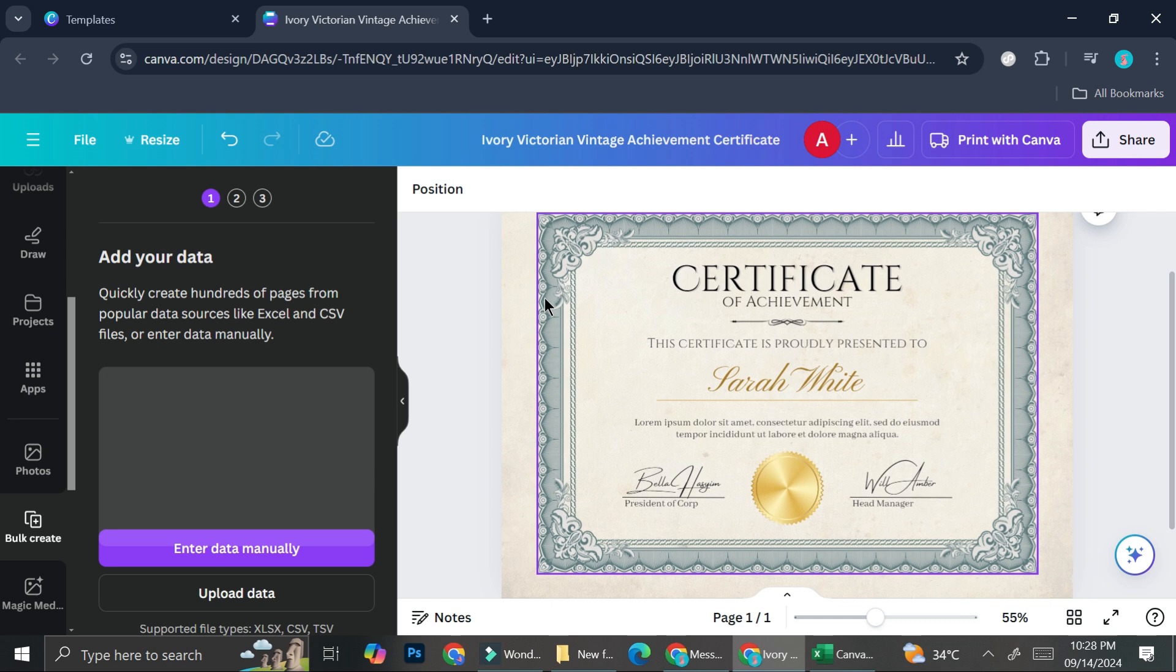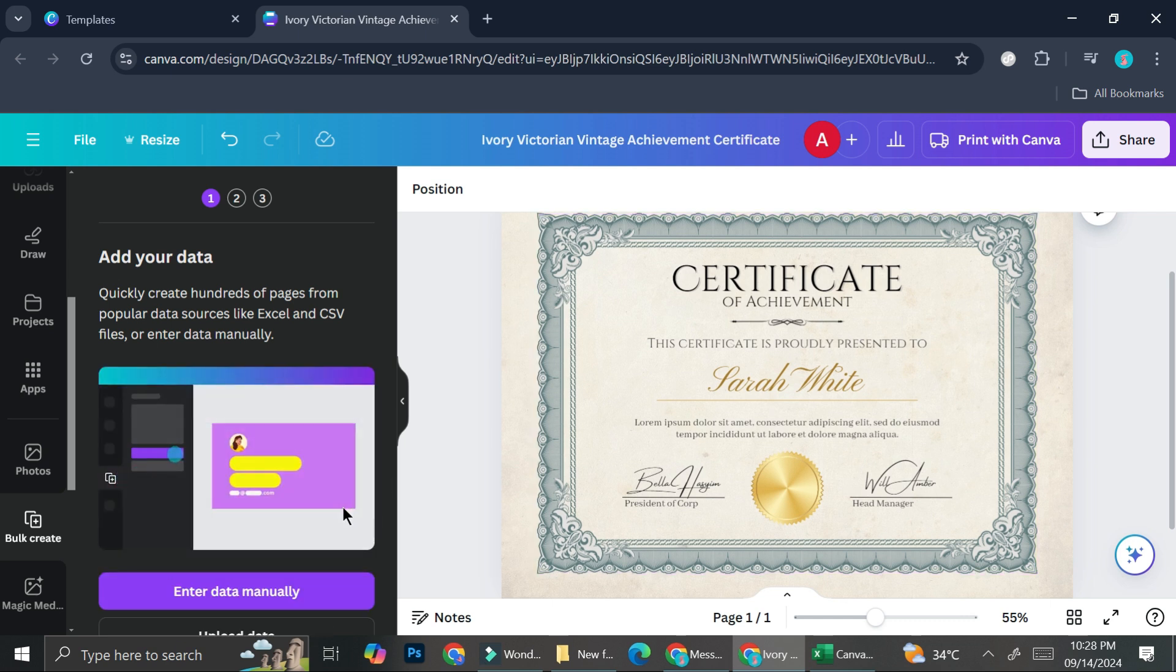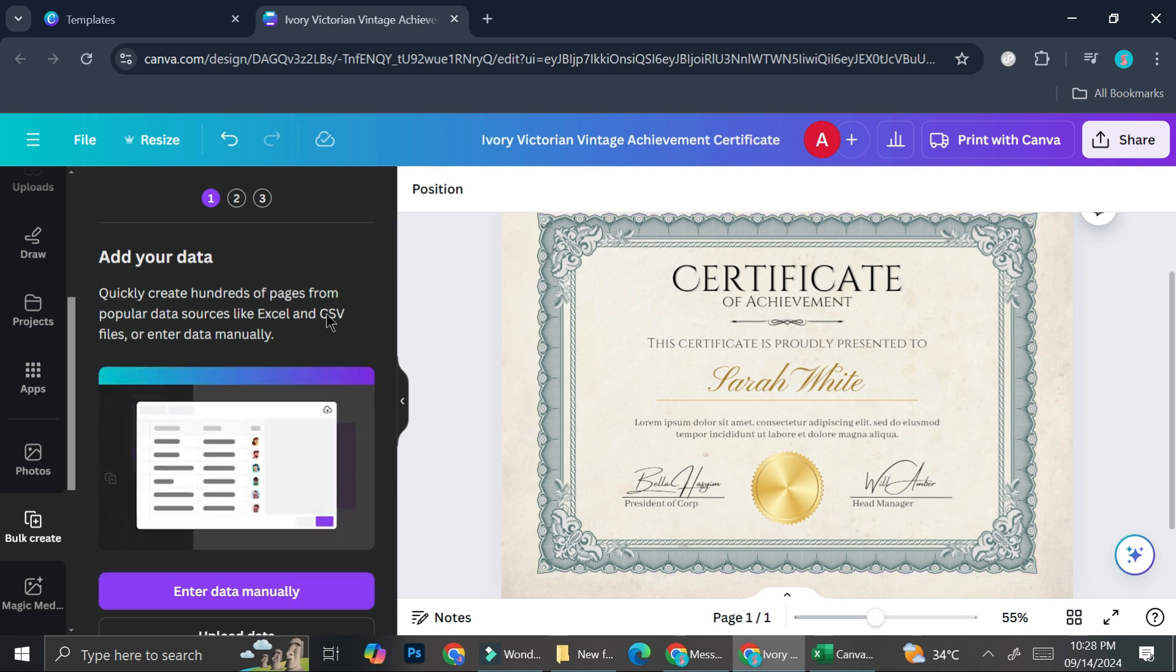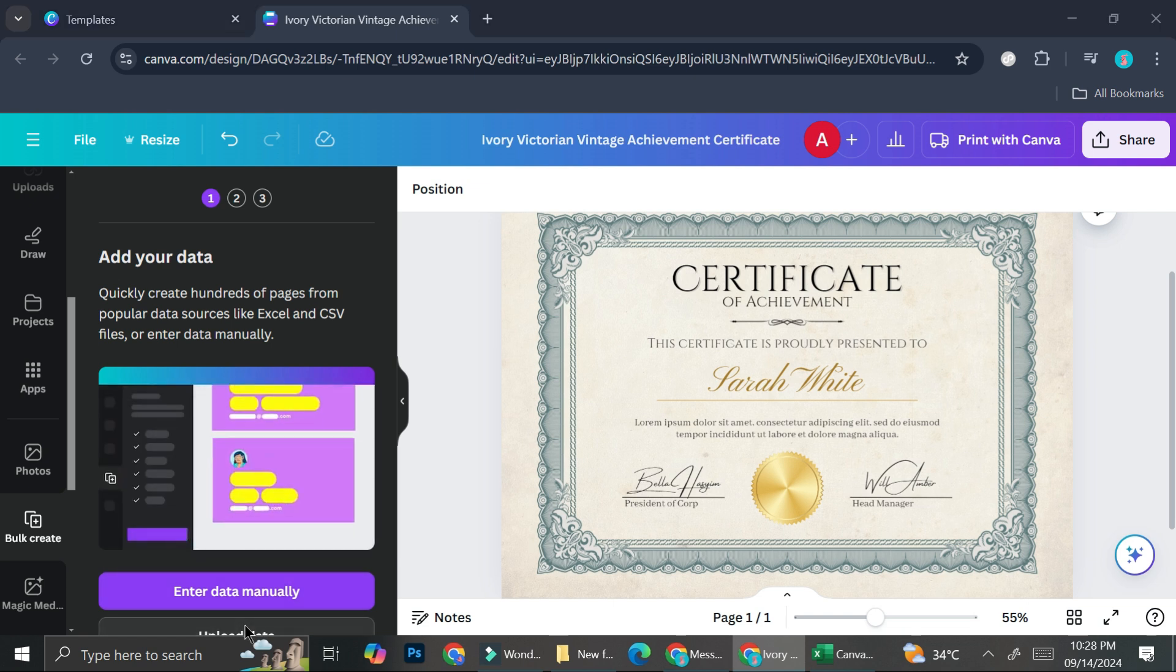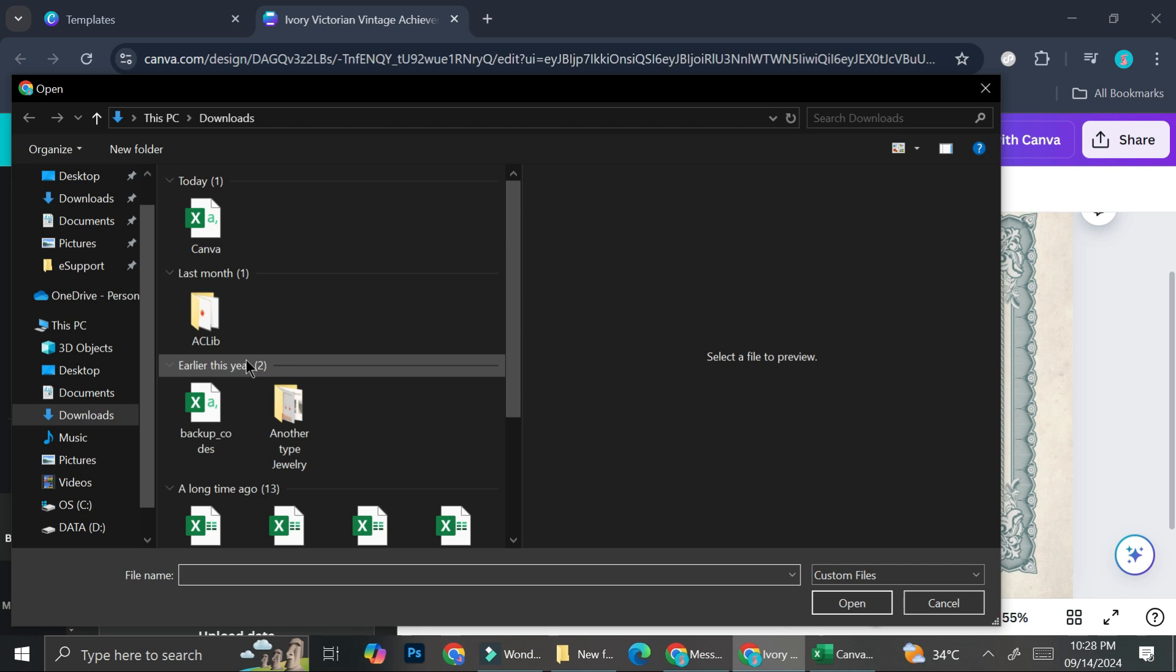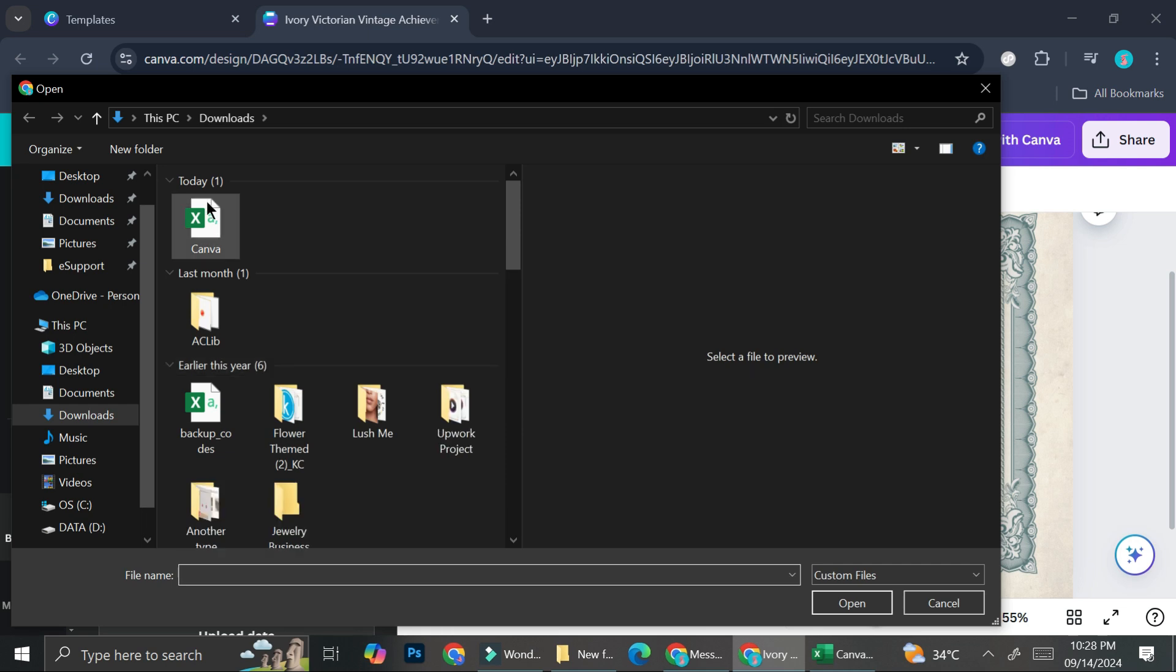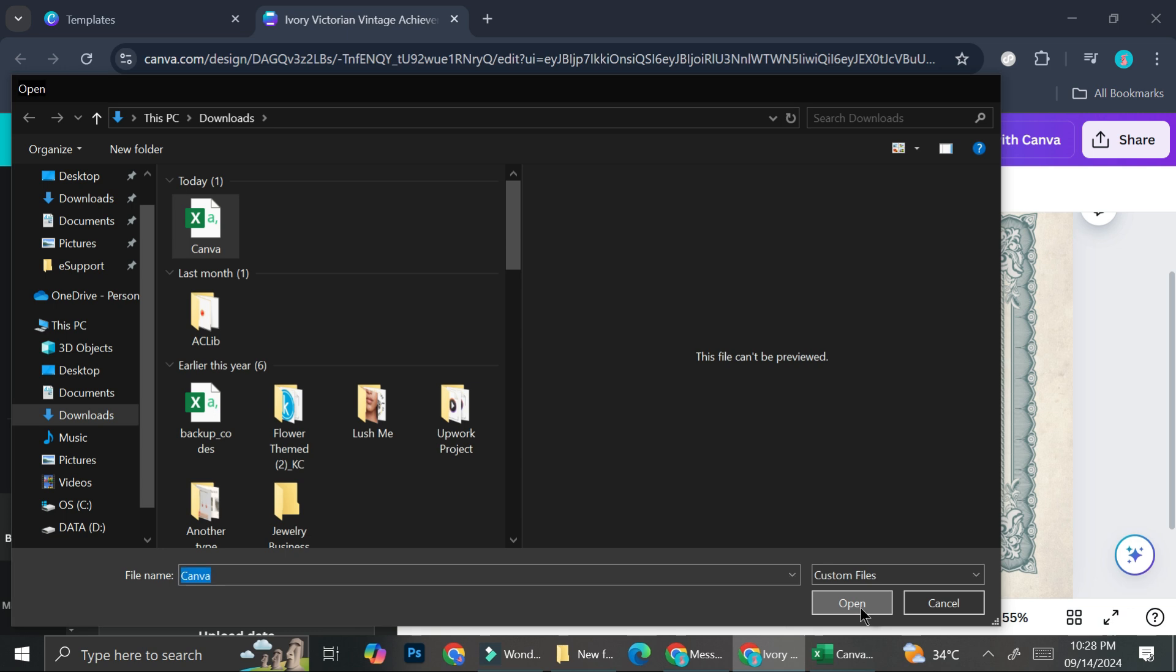What we are going to do is we're going to upload our data. So if you scroll here, you'll be able to find this upload data option and you're going to choose on the CSV that we have created.